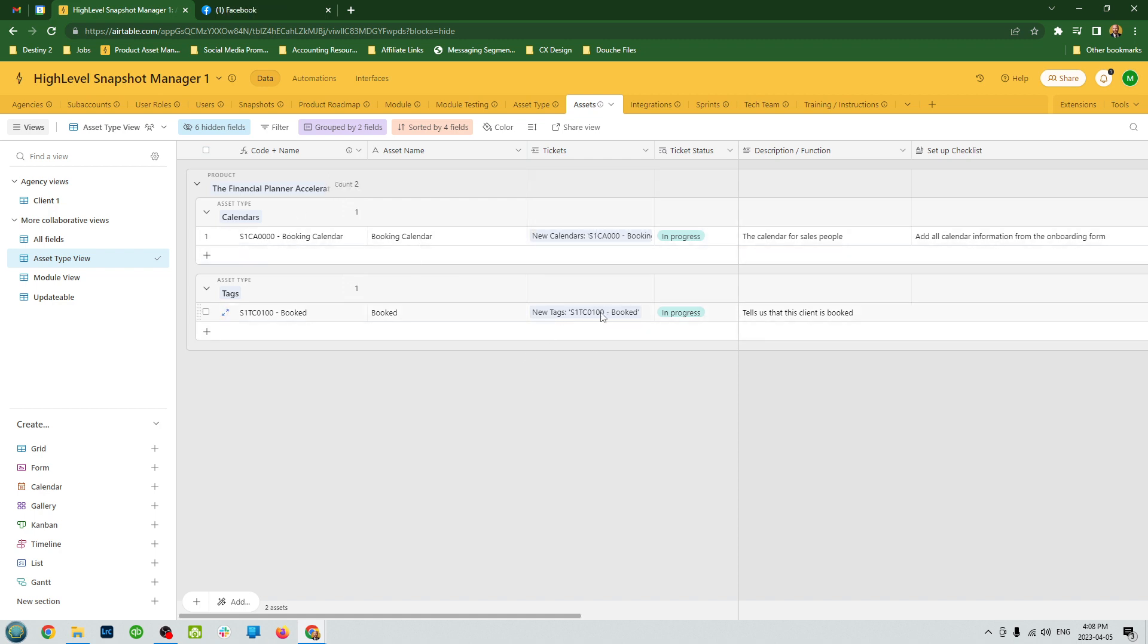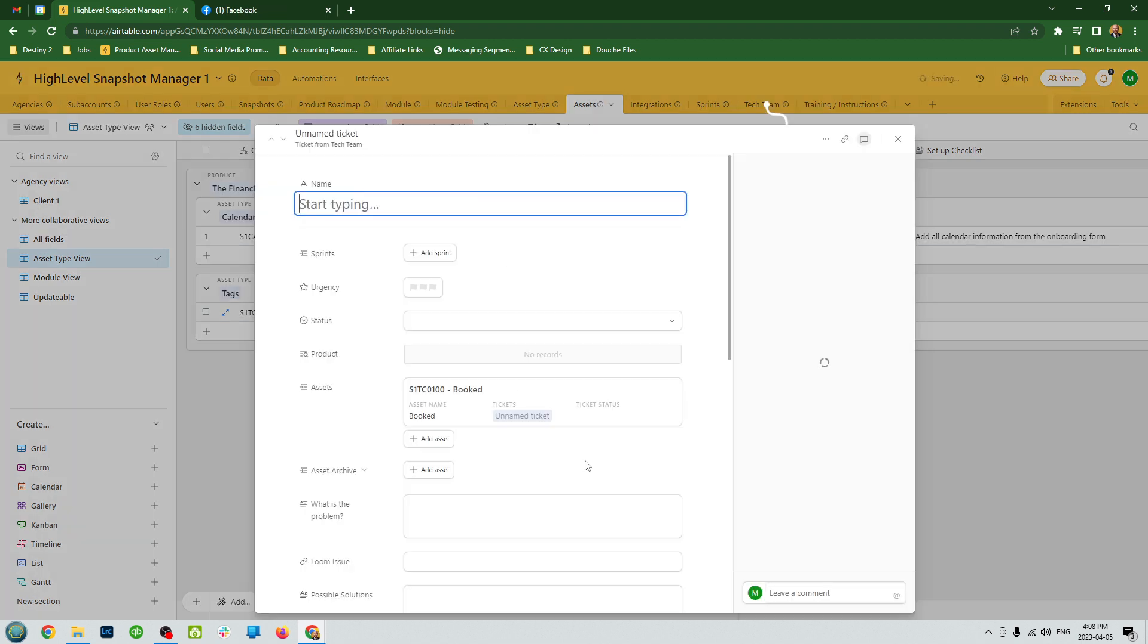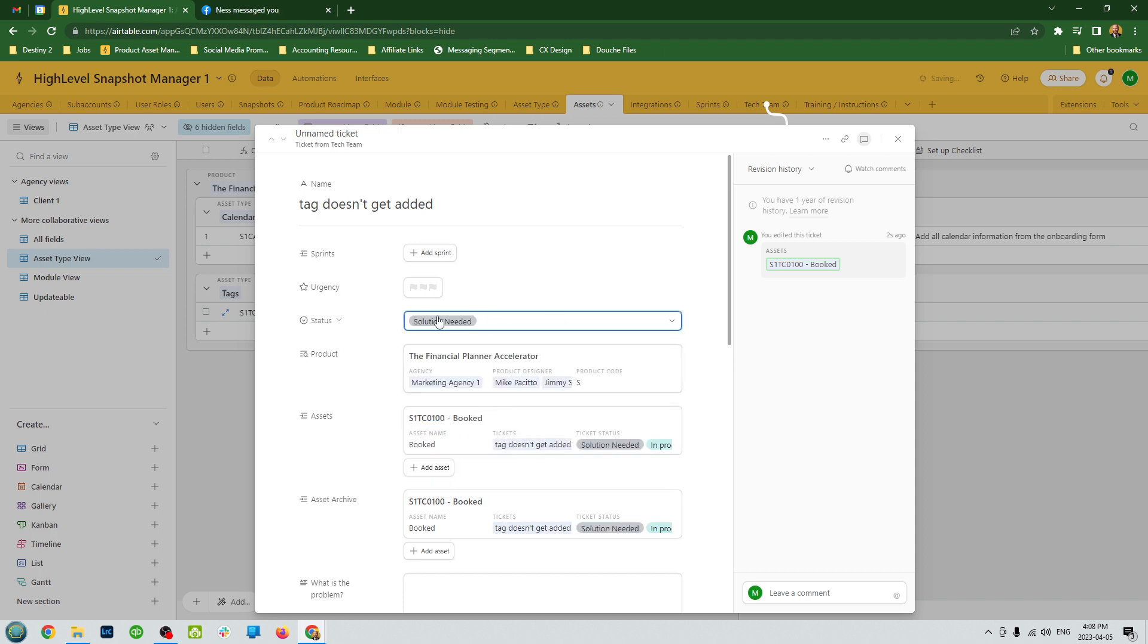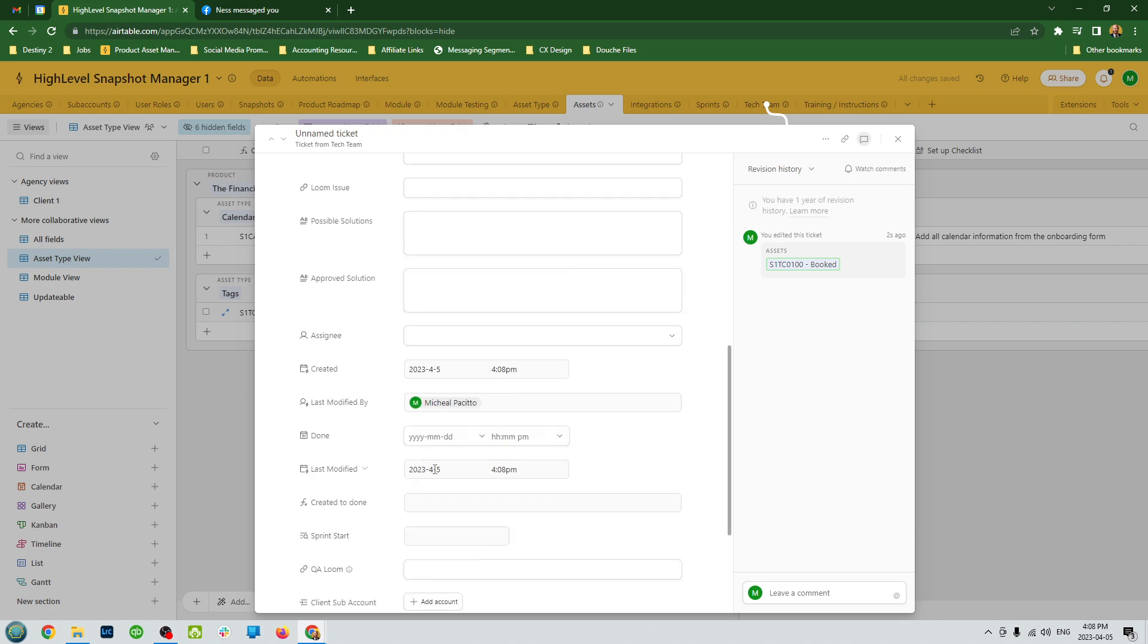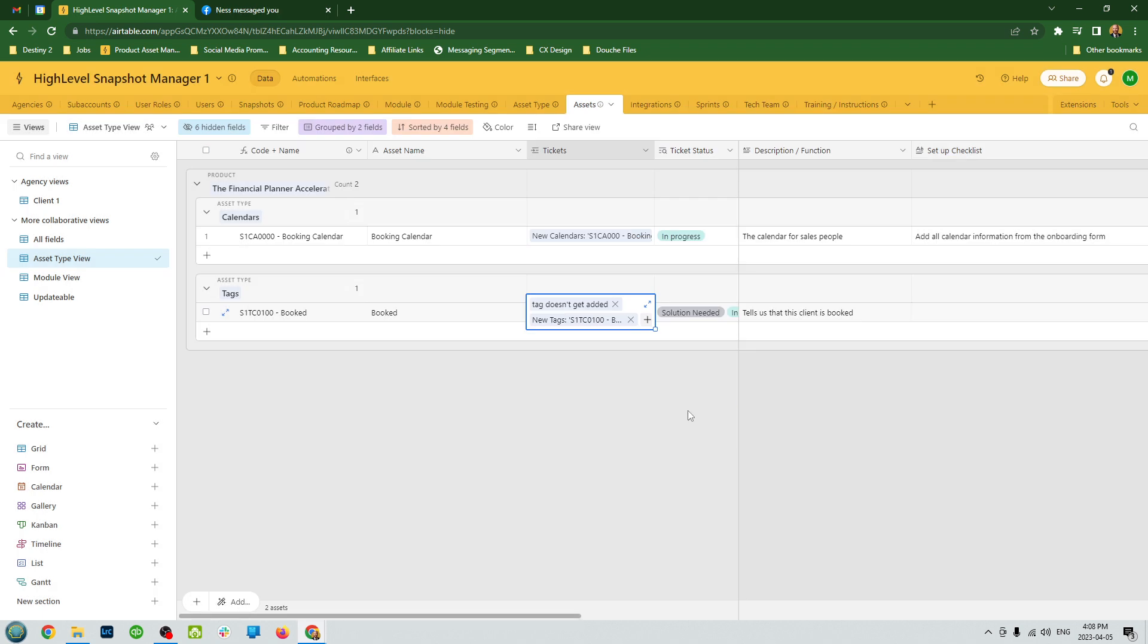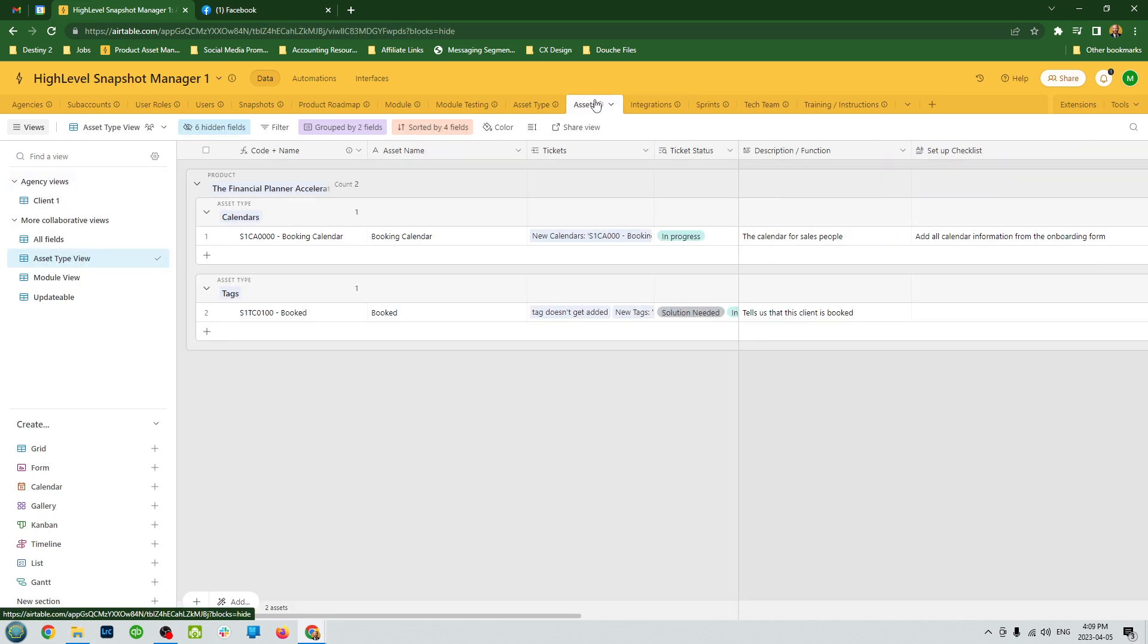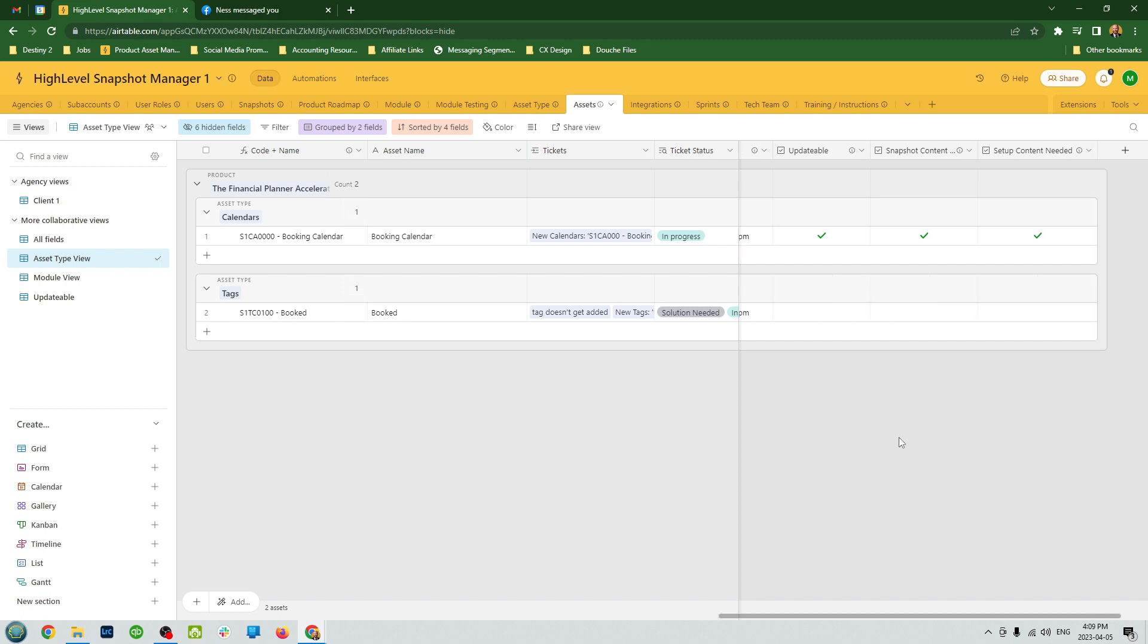This is a way for you to track all support tickets that need to be done for each asset. If there's an error, you can even add that in. Let's say that was broken there. You can add a new ticket to this asset and maybe say tag doesn't get added, status we need a solution here, we don't know what's up. So you can track any errors and you can have a full documentation of any errors that are associated with that asset, so you have an idea of what's working, what's not working in your snapshots.